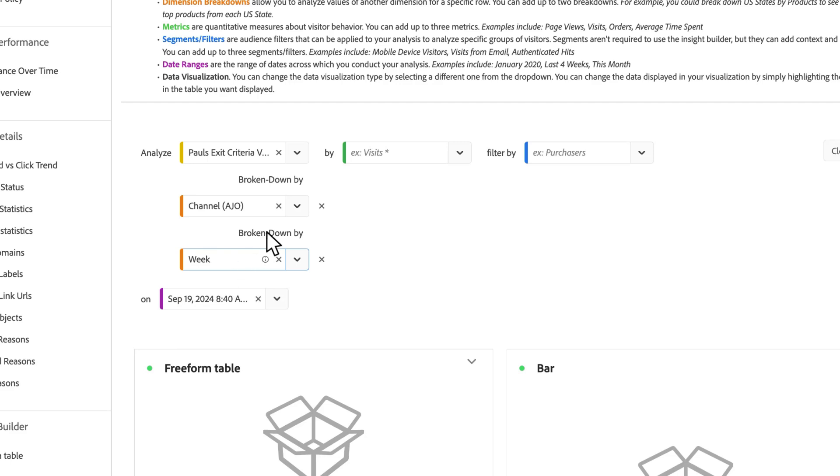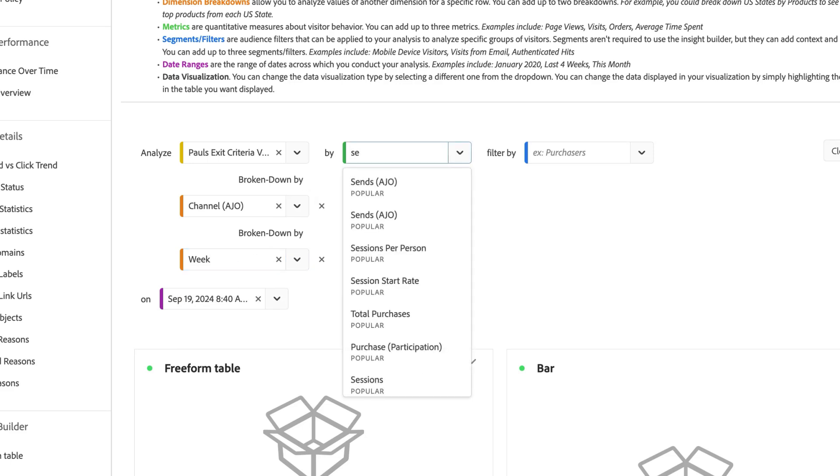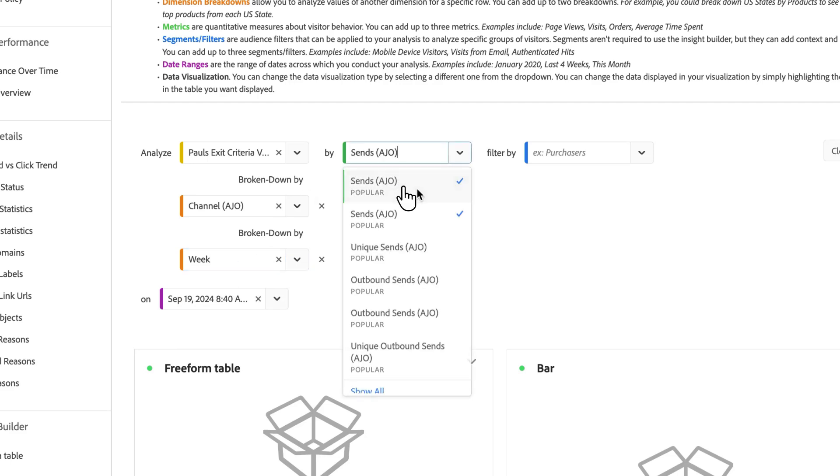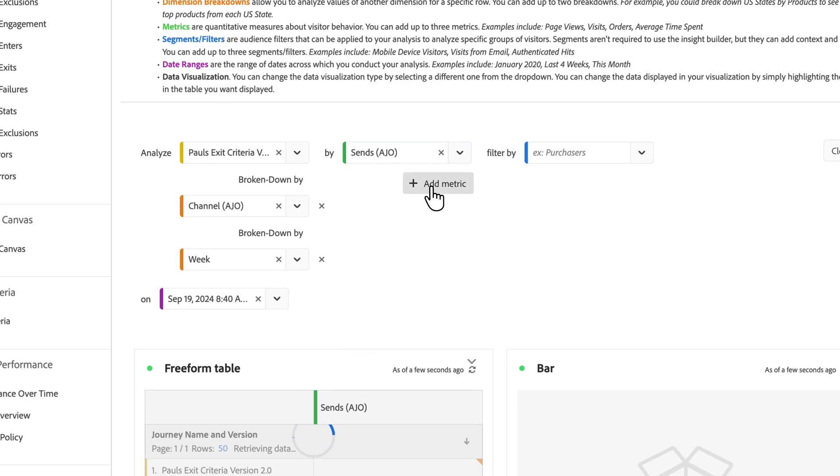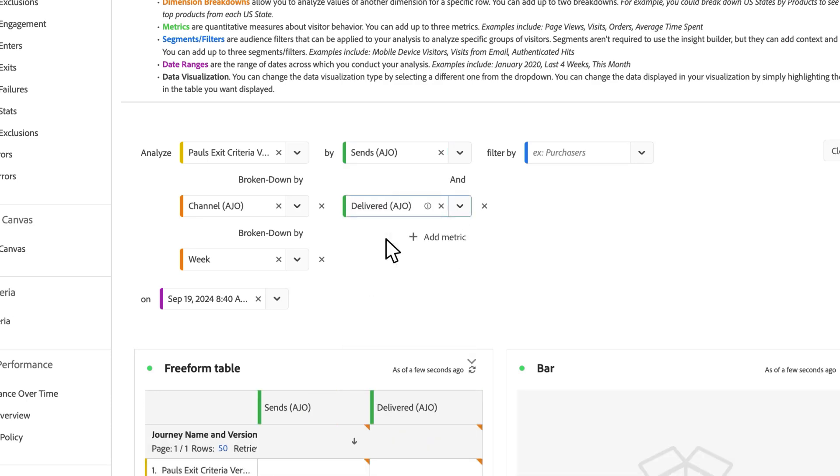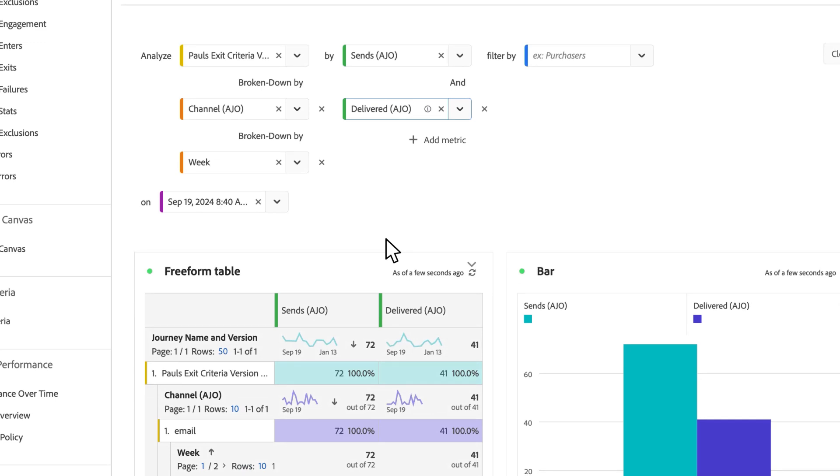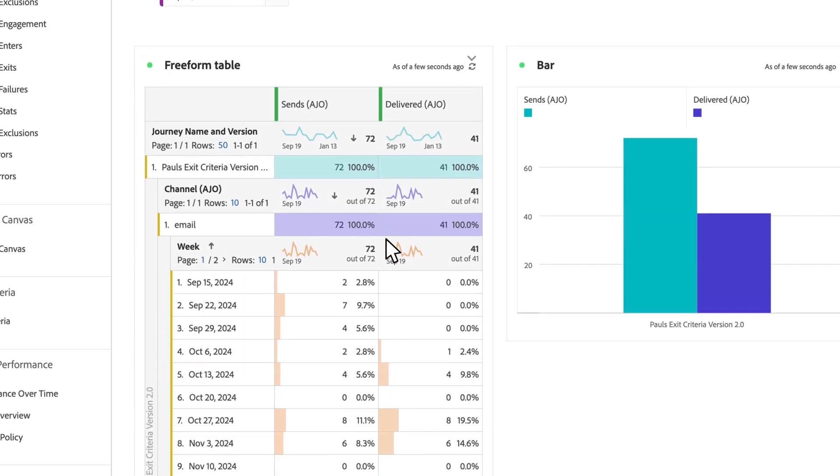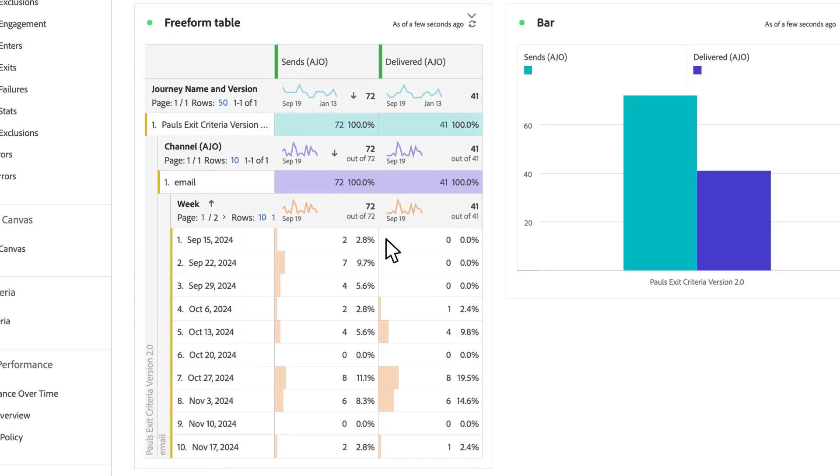So I can do up to three breakdowns here. And let's say I want to view it by sends. And I also want to see delivers maybe. And so as soon as I add at least one dimension, one metric, I got this table already building out this data for me.